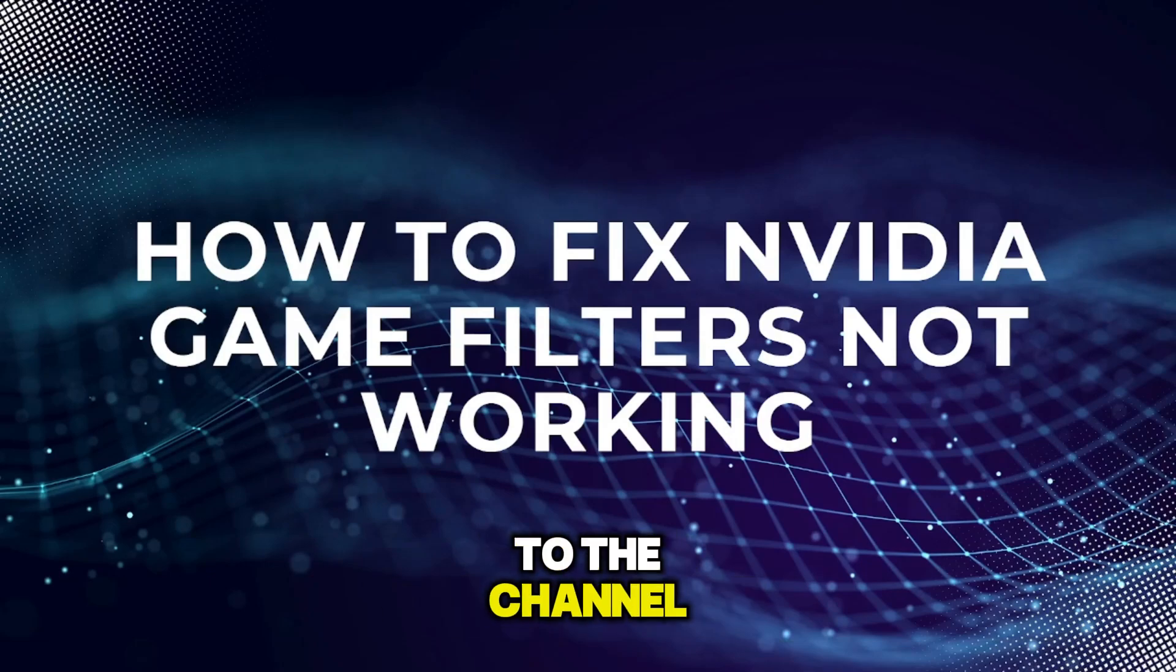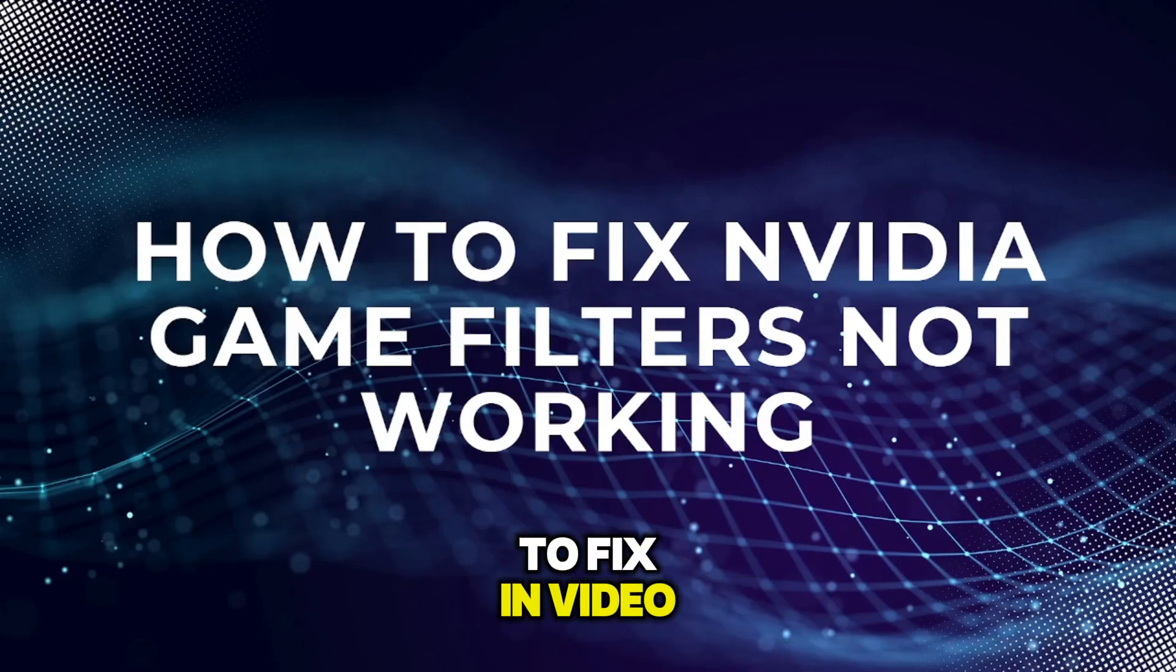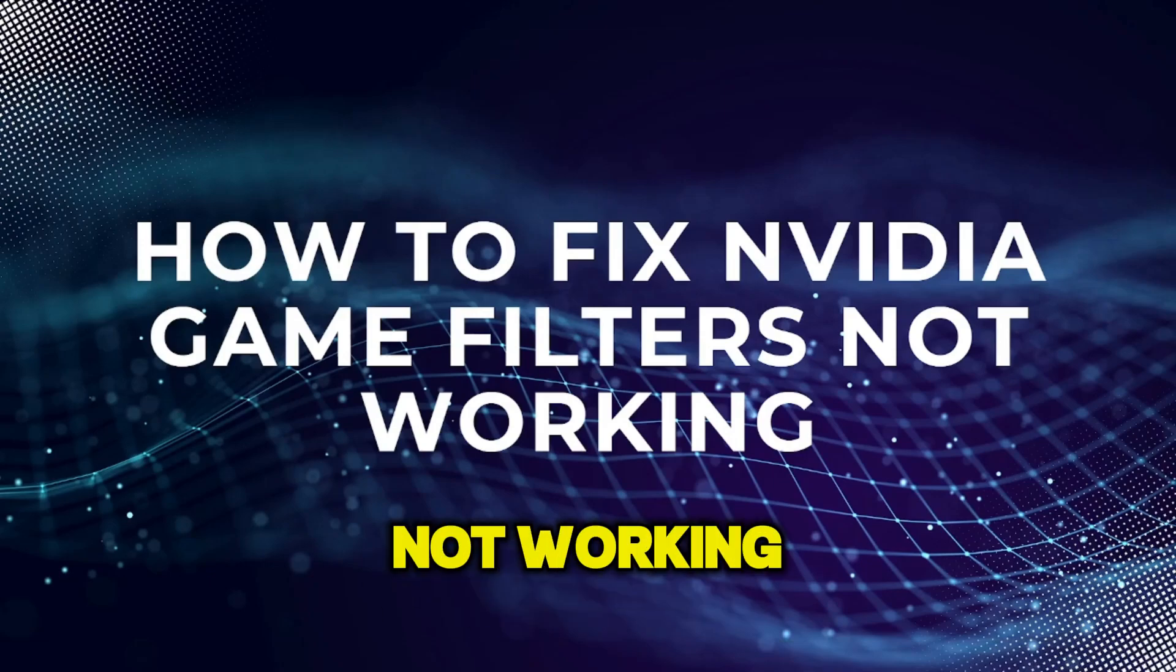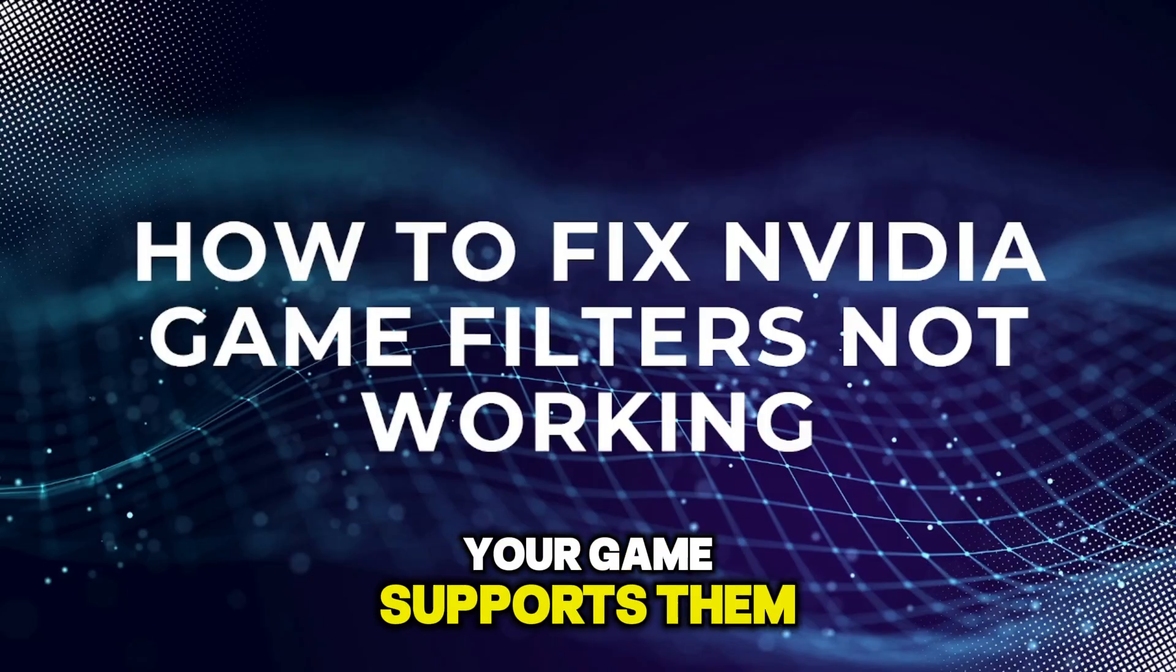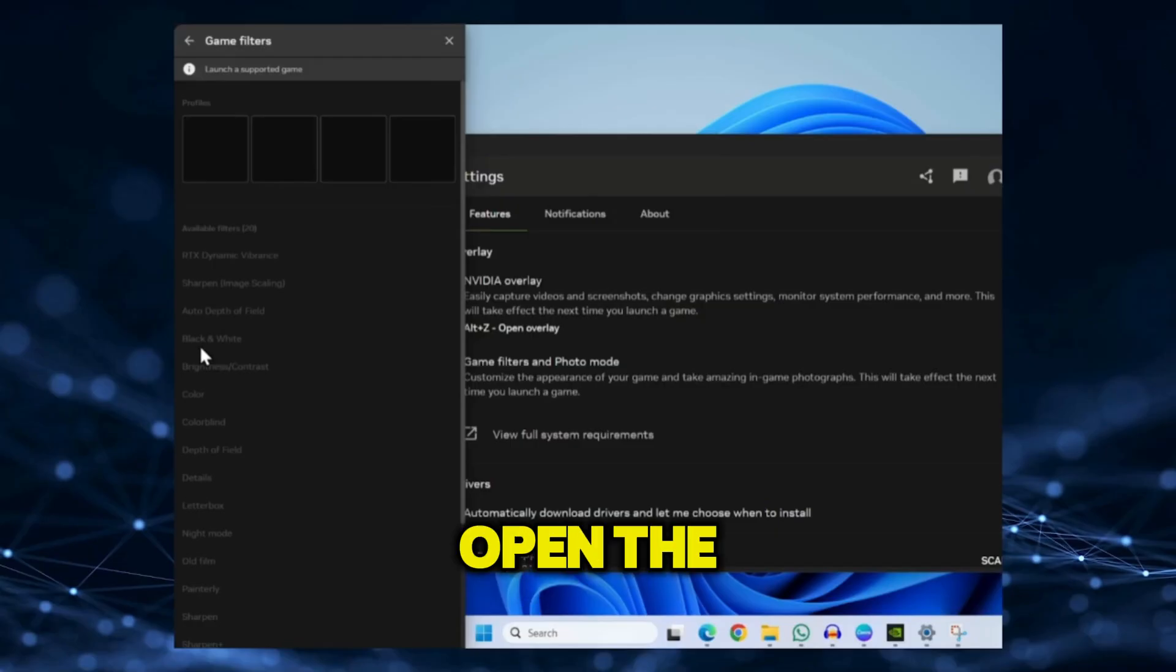Hey guys, welcome back to the channel. In this video, I'll show you how to fix NVIDIA game filters not working, even if your game supports them.